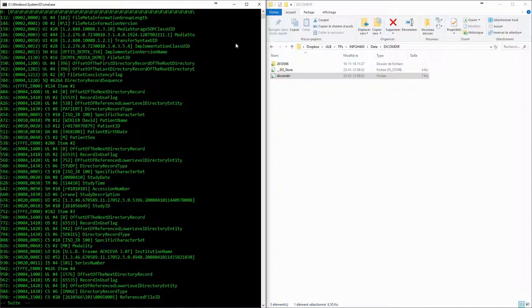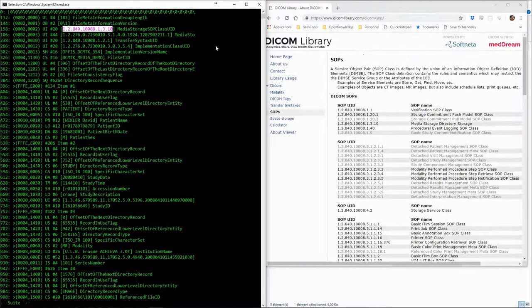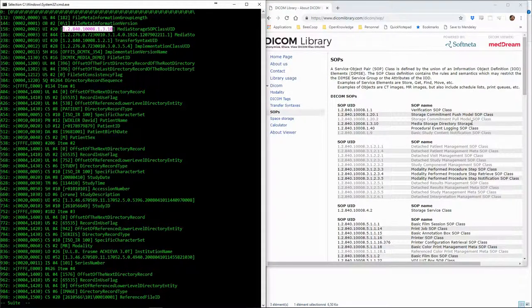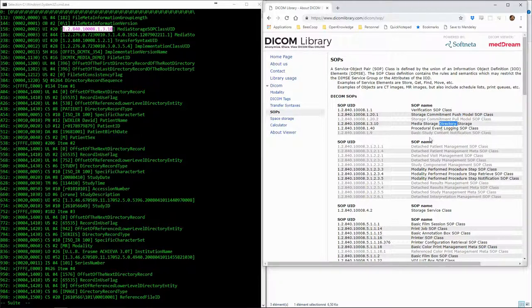If we look at the documentation, we can see that this SOP class UID corresponds to the media storage directory storage. This tells us that we are dealing with a DICOMDIR.